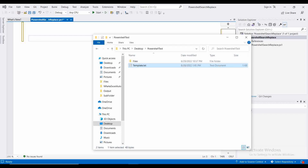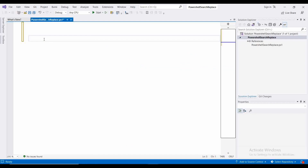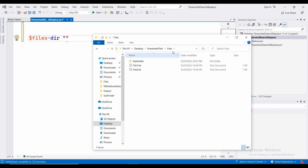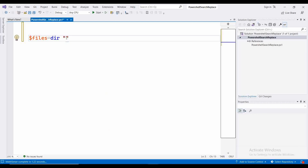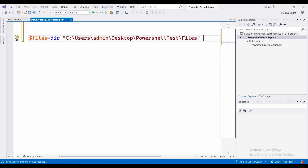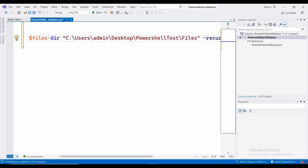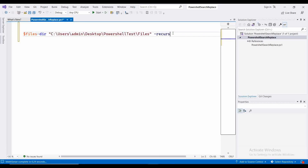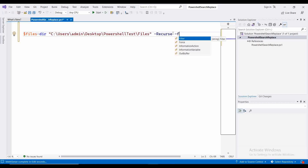Let's start our coding. First we need to recurse through all the files in the folder and subfolder. So: files = directory, then we provide the parent folder path. I need to recurse through all these folders, so I am using the recurse command to iterate to all the files.